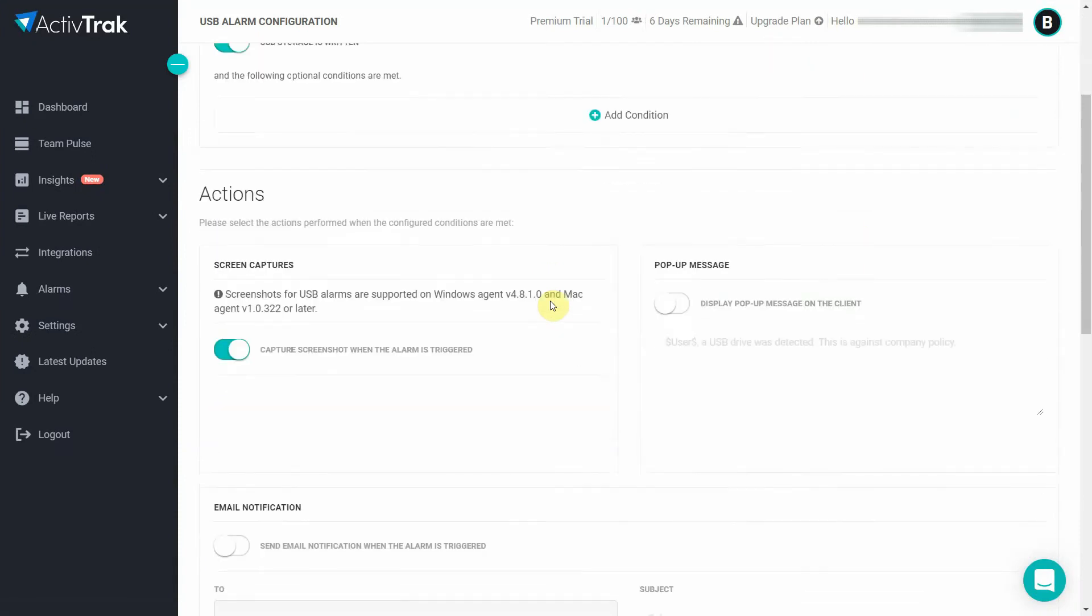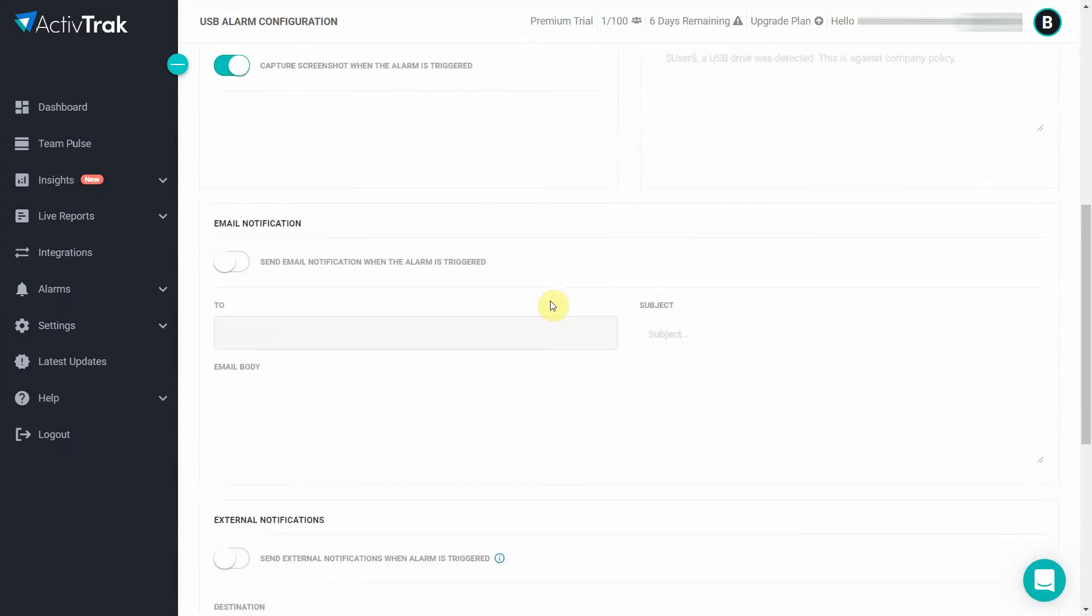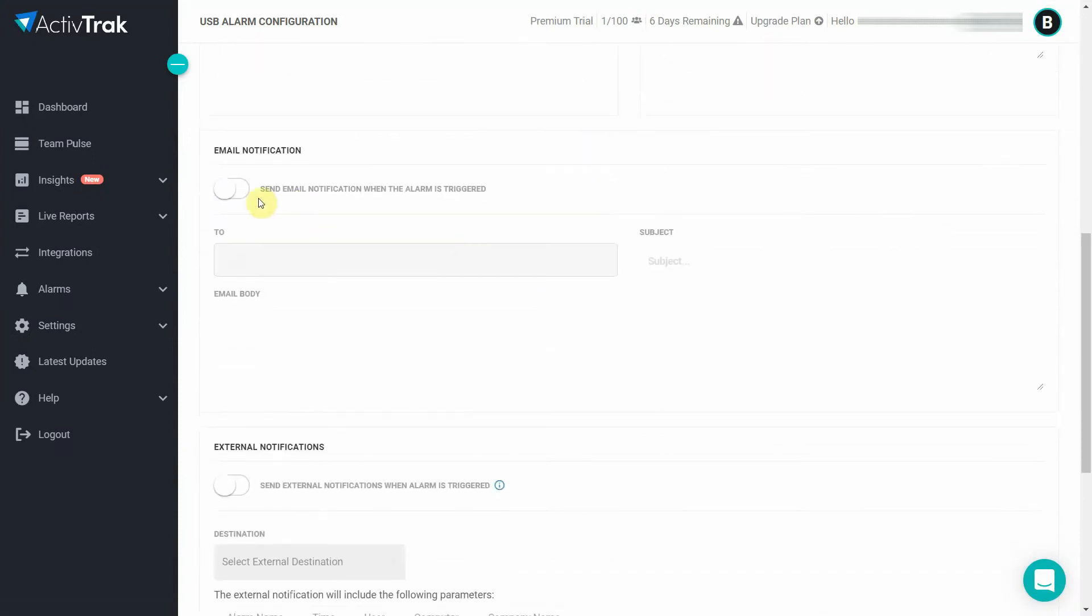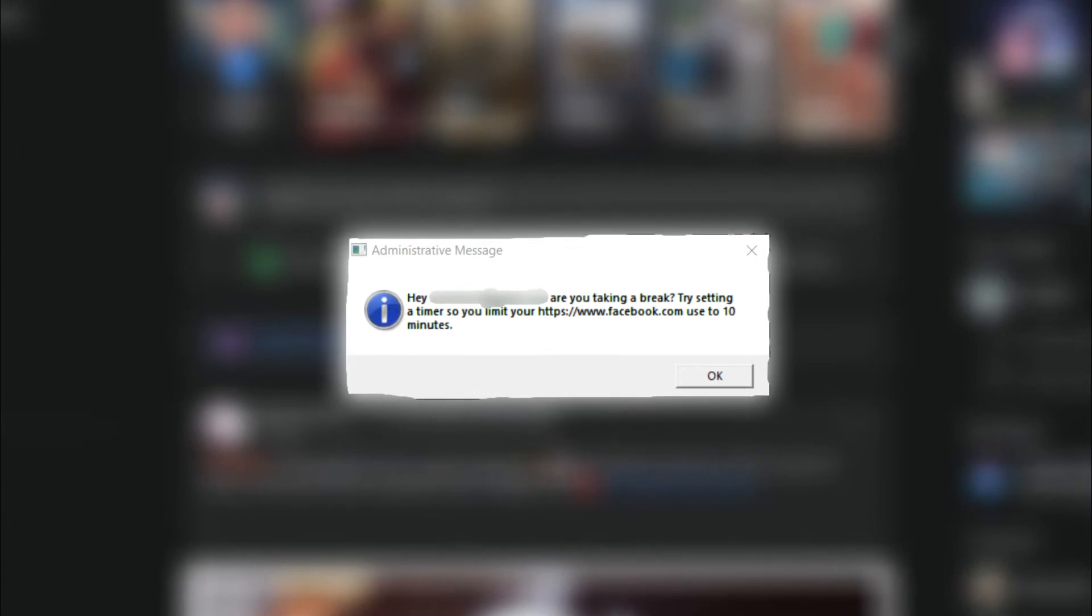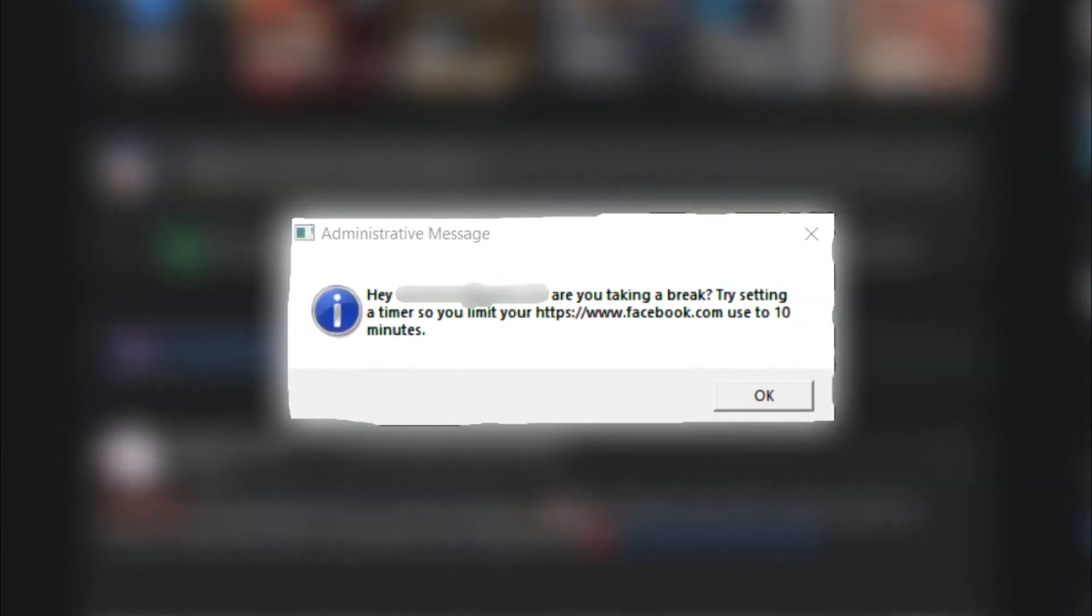You can also enable email notifications and set up pop-up messages that appear on the employee's screen. For example, if someone logs into Facebook they may receive a message reminding them of how much time they're allowed to spend on social media.